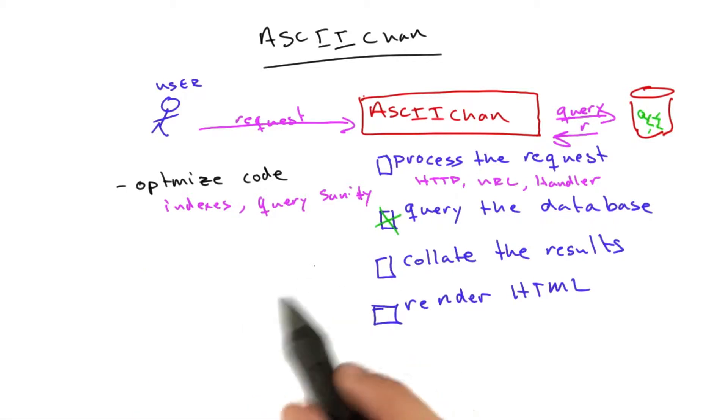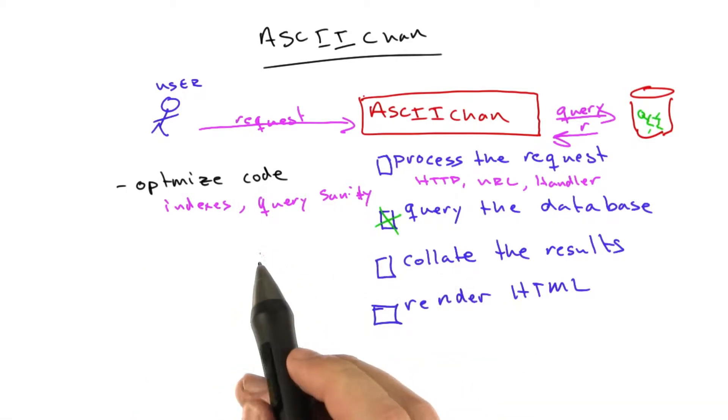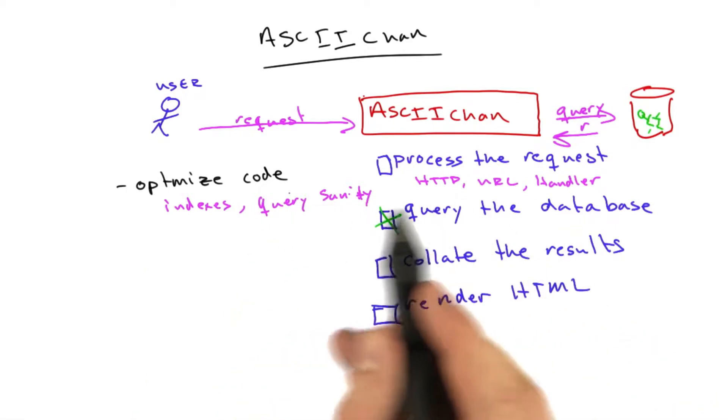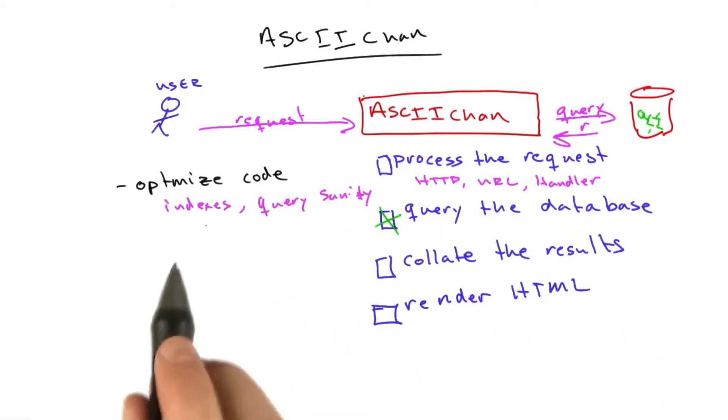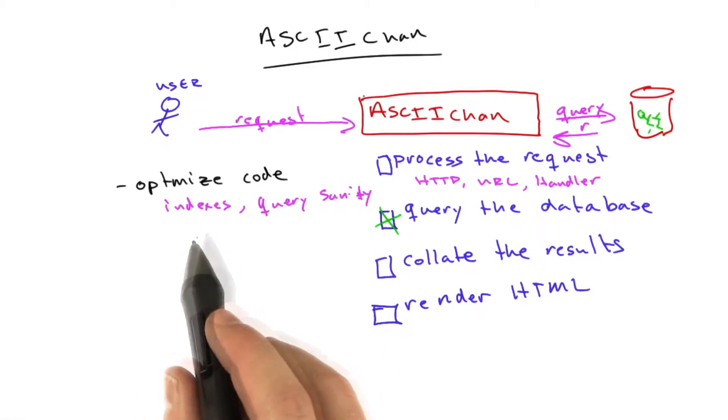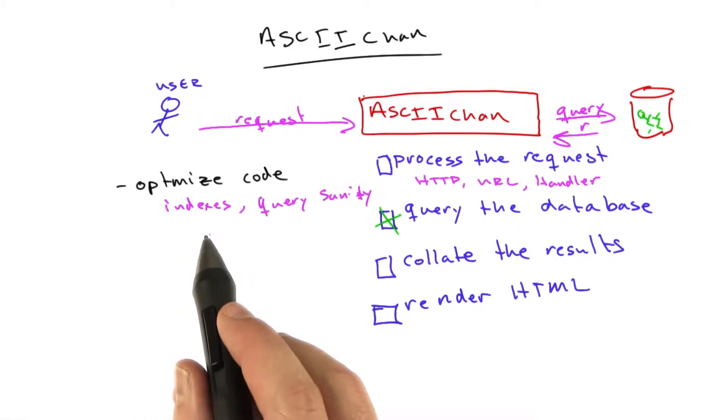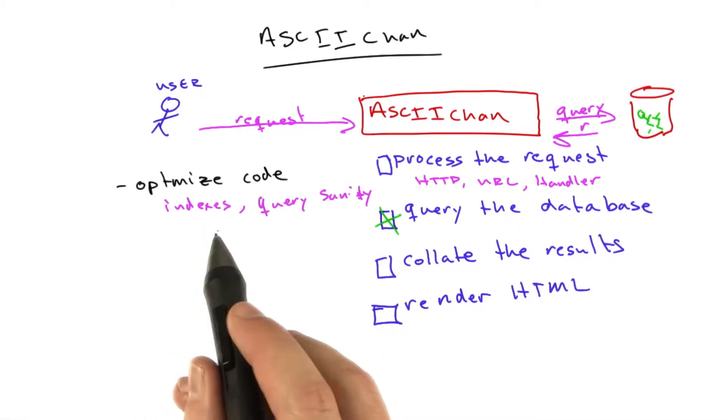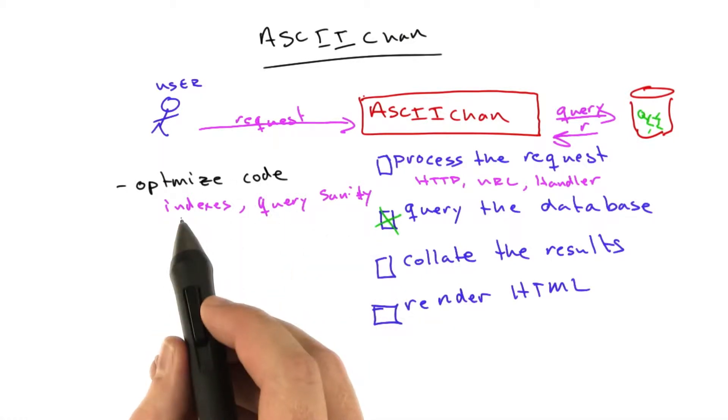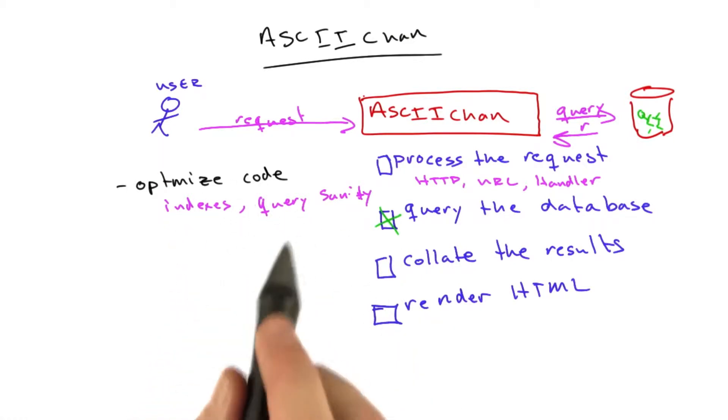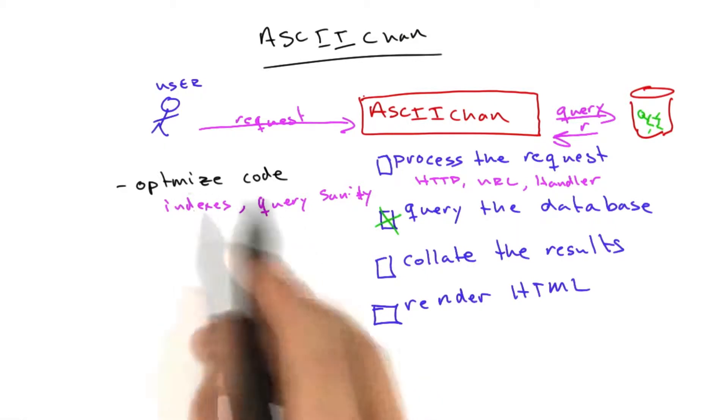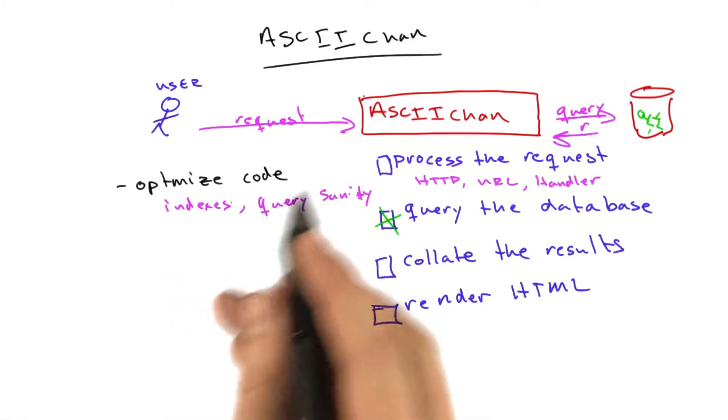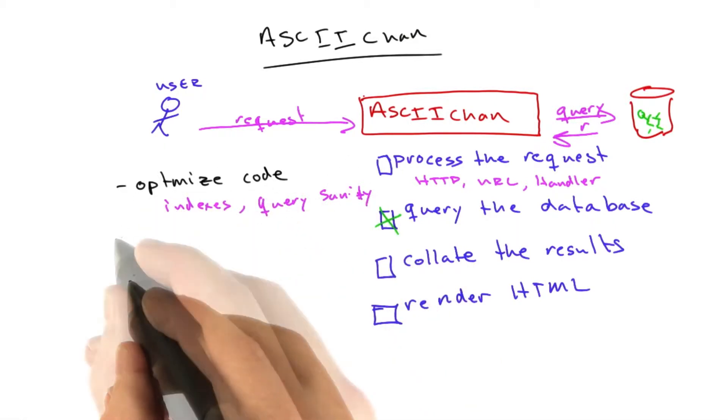We're not going to do that here because our query is actually very simple and Google App Engine makes our indices for us. But this is always the first thing you want to check. If the index App Engine makes isn't optimal for the query you're running, you may have to make something by hand. You should always start here. The first step is limit the work the database needs to do in the worst case. Let's assume we've already done that because we have for ASCII Chan.